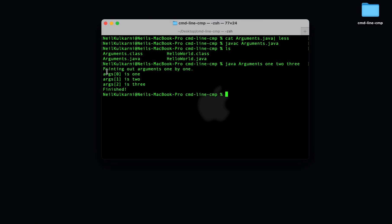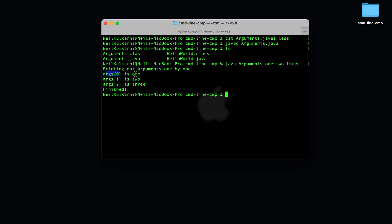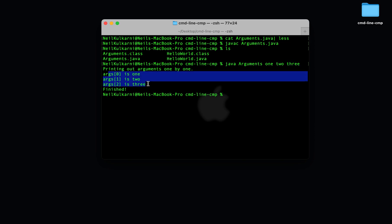So you'll remember what our program does. It prints out args 0 is, and then what args 0 is, et cetera. So that's telling us that the first command line argument is 1, the second command line argument is 2, and the third command line argument is 3.